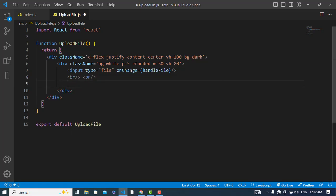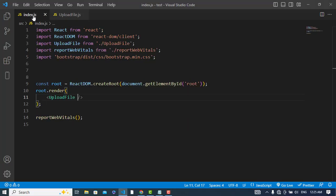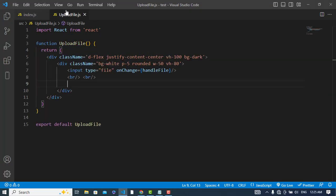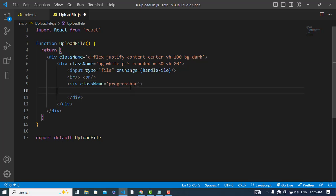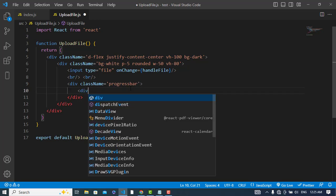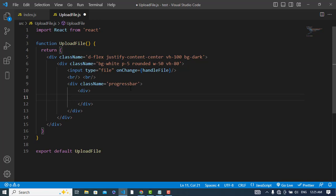So to create the progress bar we will use Bootstrap. For that I have imported the Bootstrap here in the index file. So now let's create first of all a div, assign a className 'progress' to this. After that create another div and assign a className to this 'progress-bar'.